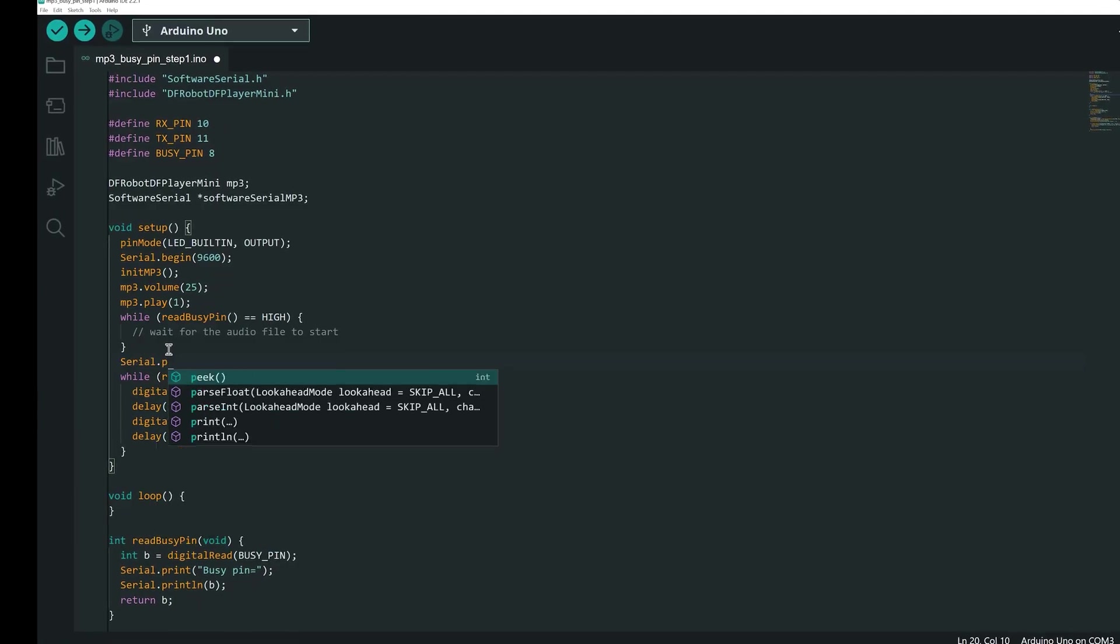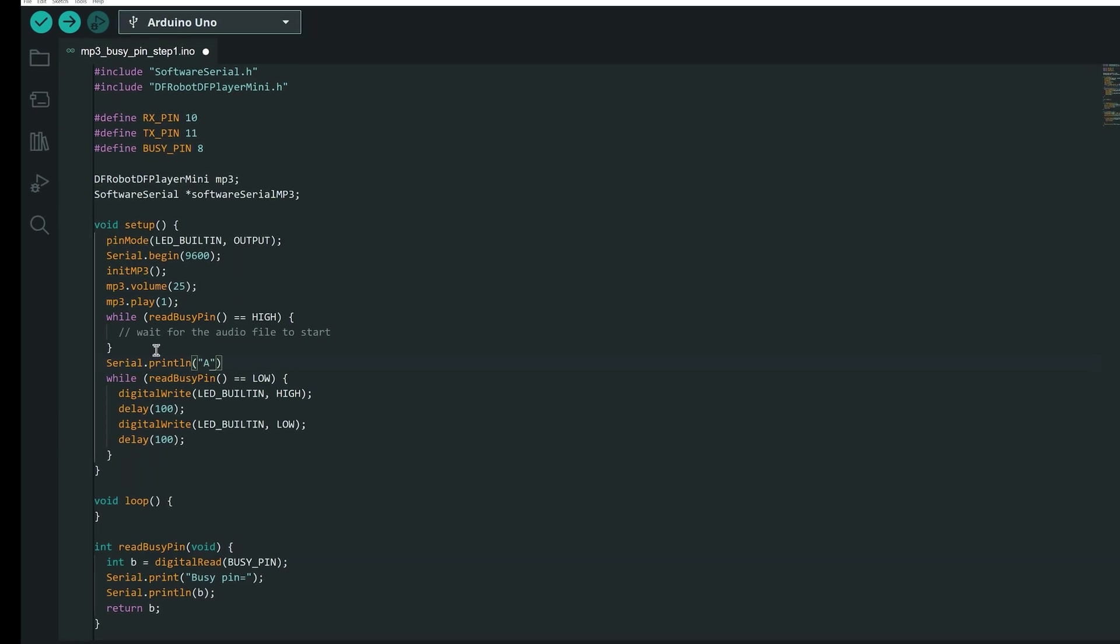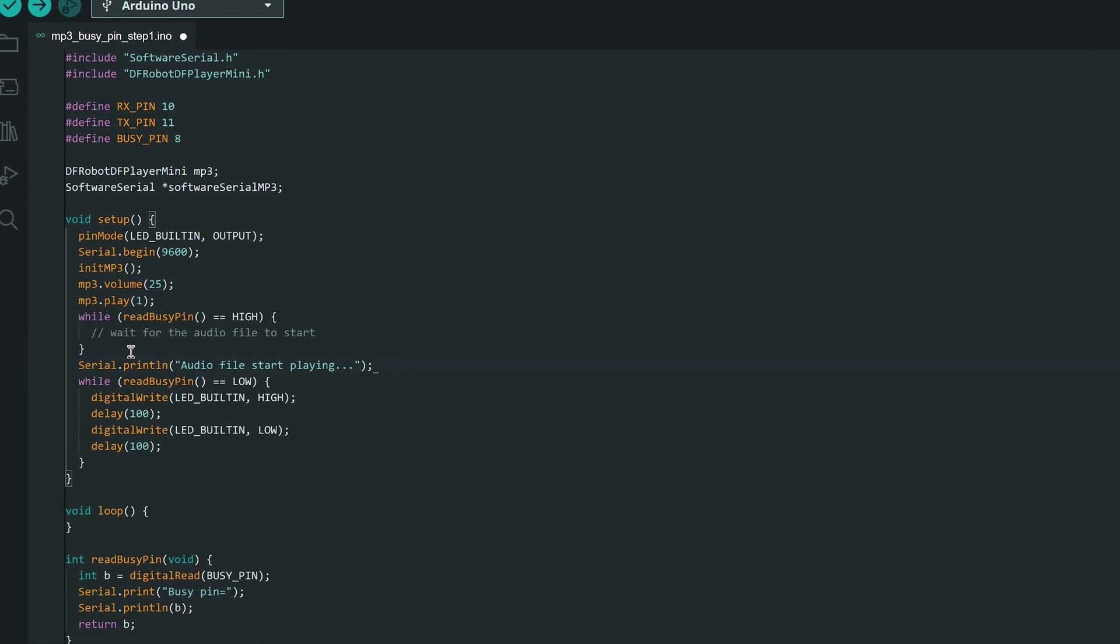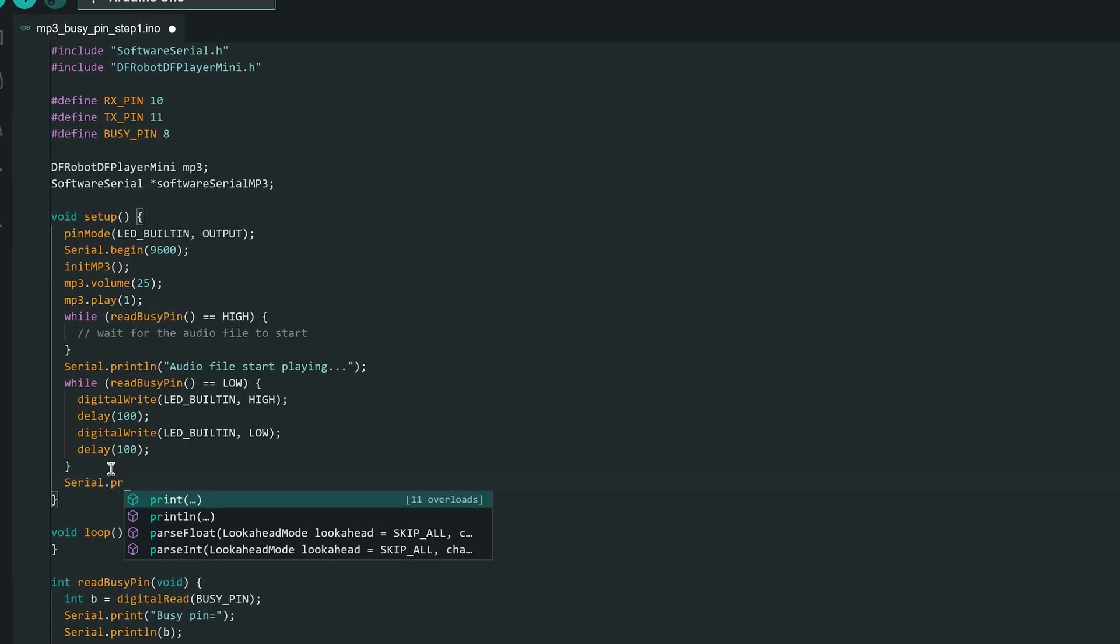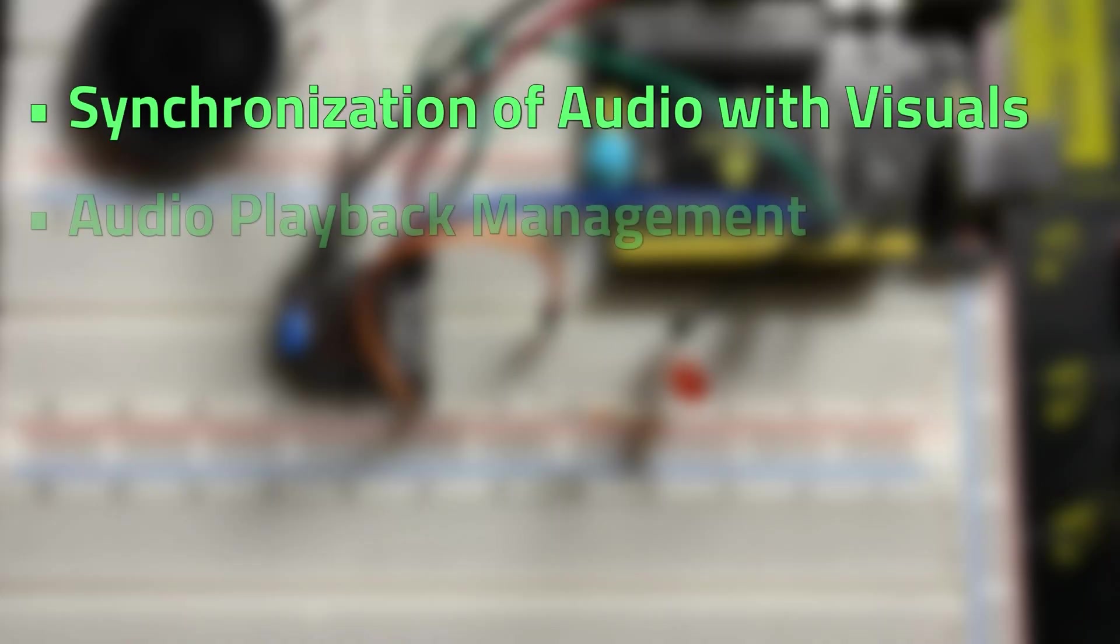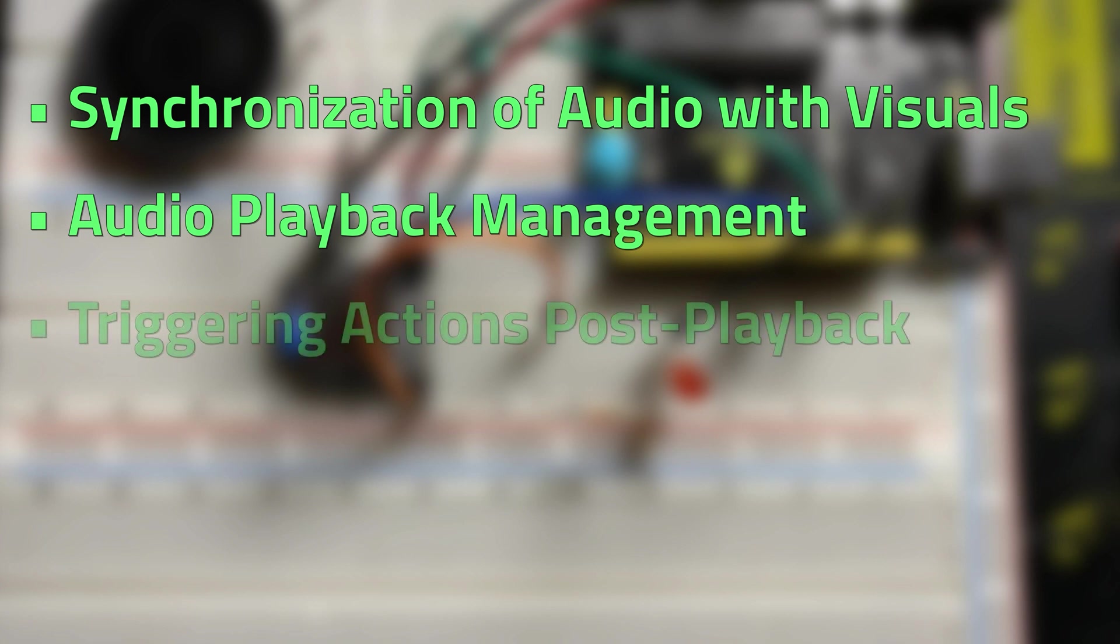We can take advantage of that feature in our code to do something interesting while sound is being played. For example, synchronization of audio with visuals, audio playback management,